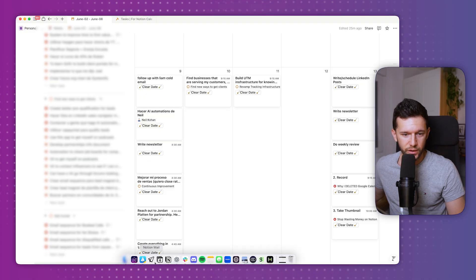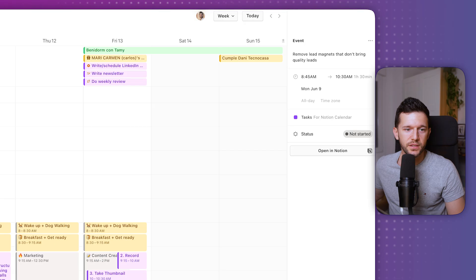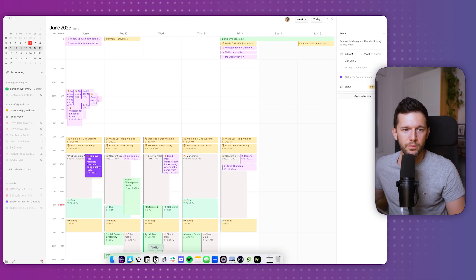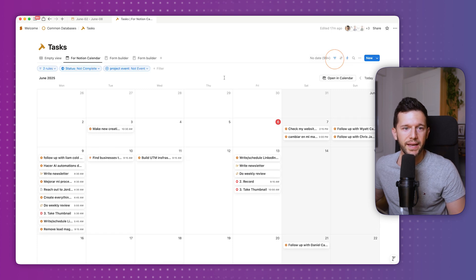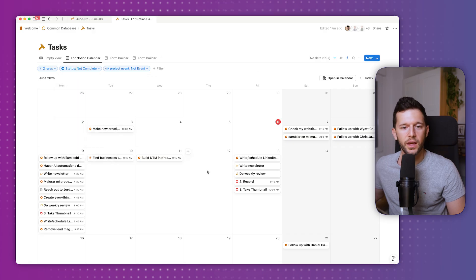At the end of this process I already have my week fully scheduled, taking into account all my events. What I do daily is just open Notion Calendar, see what I have for today, and do it. Because inside Notion Calendar we have the status property — so when I start something I mark it as 'In Progress,' and when I finish I mark it as 'Done.' It then disappears from this view, because the calendar database is filtered by status 'is not complete.' So whenever I complete something, it disappears from the view — and that's how I schedule my week.